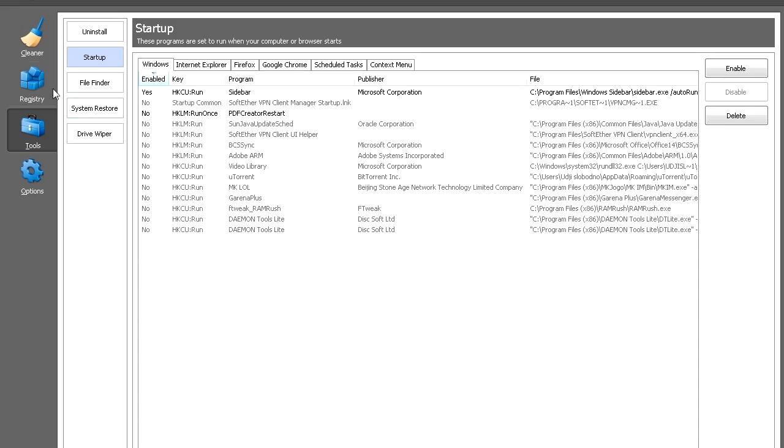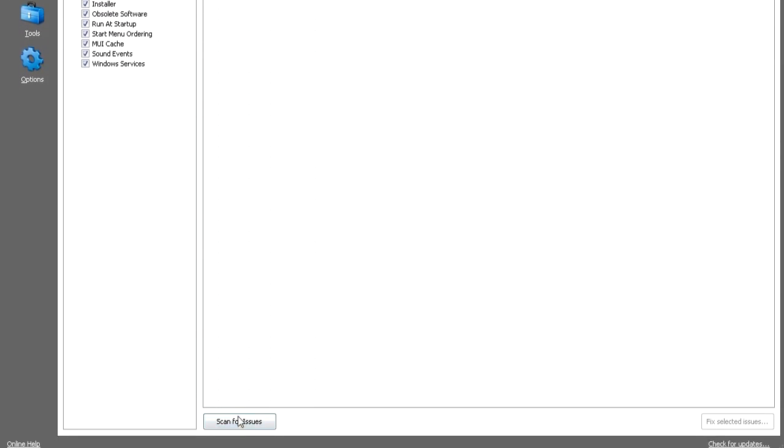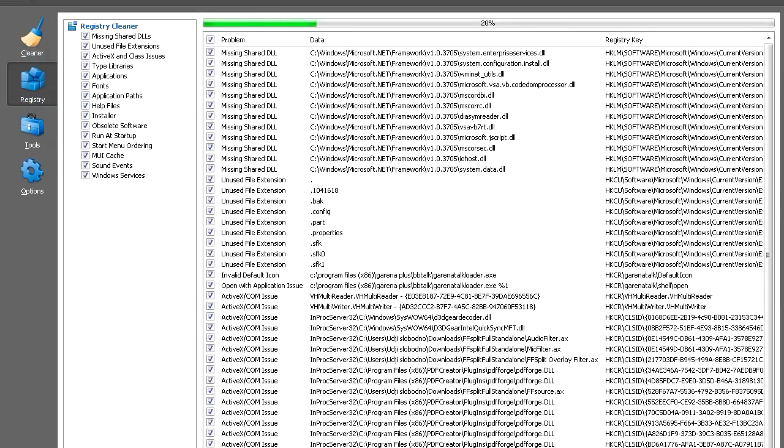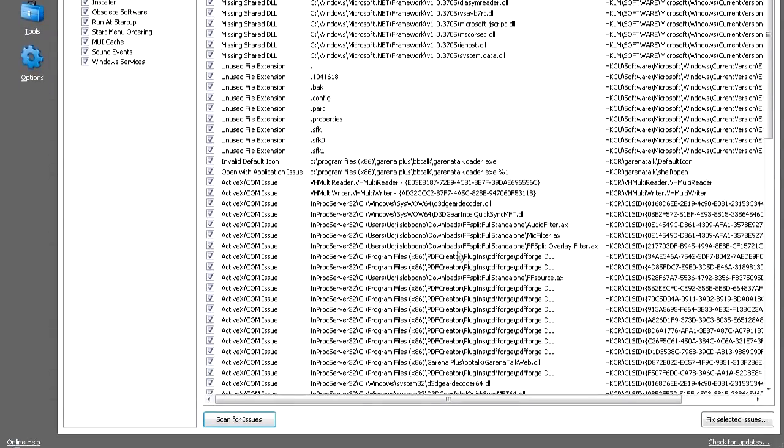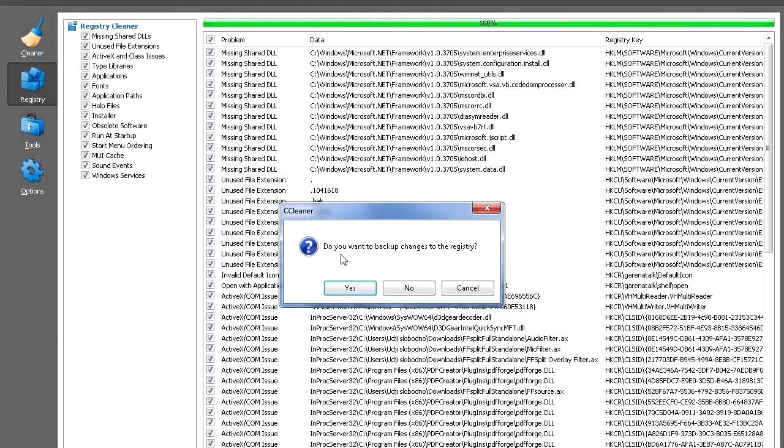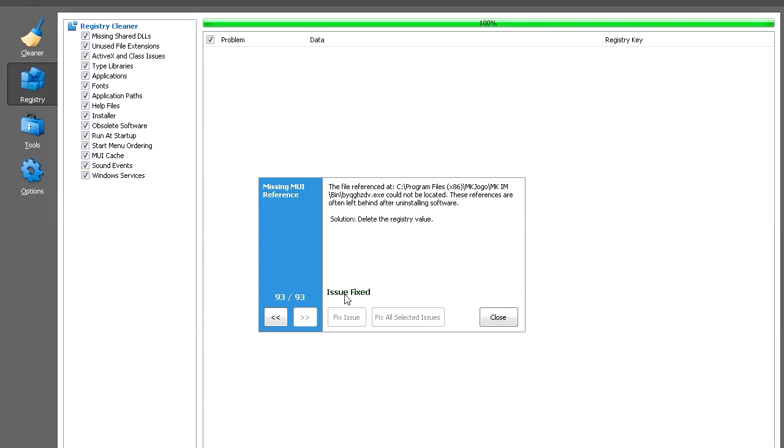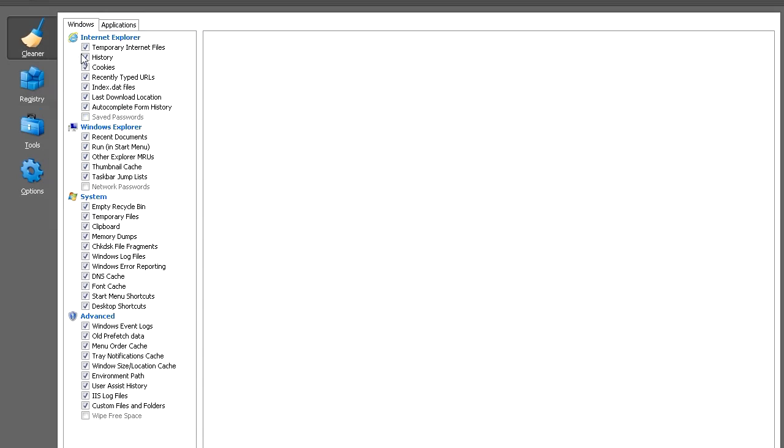Next, clean the registry. Click Registry, make sure everything is selected, click Scan for Issues. Once done, click Fix Selected Issues. Do you want to back up changes to the registry? If the list is really big, you might want to back up, but most times click No. Fix all selected issues, click Close.